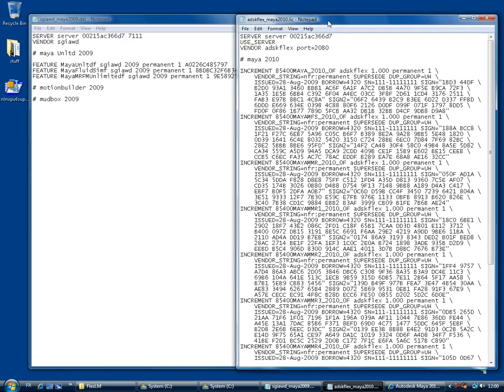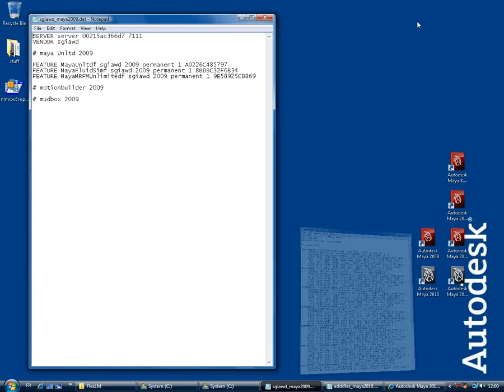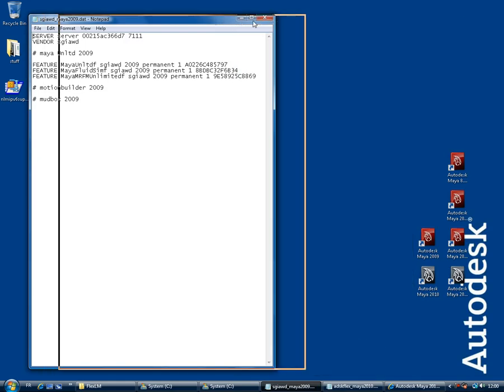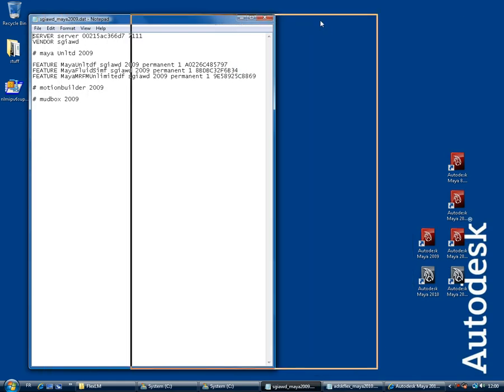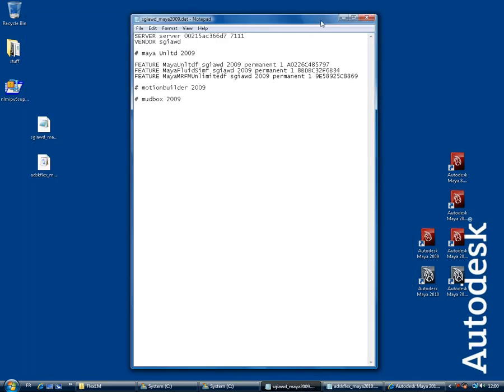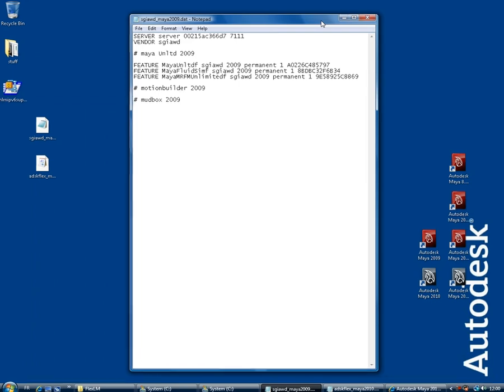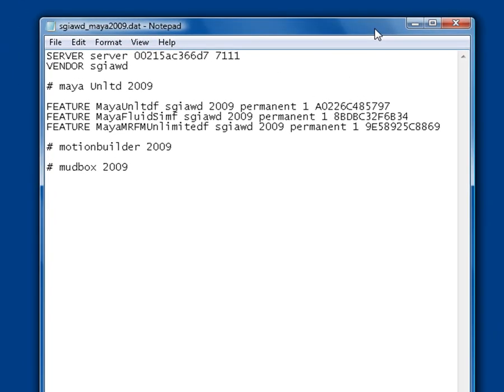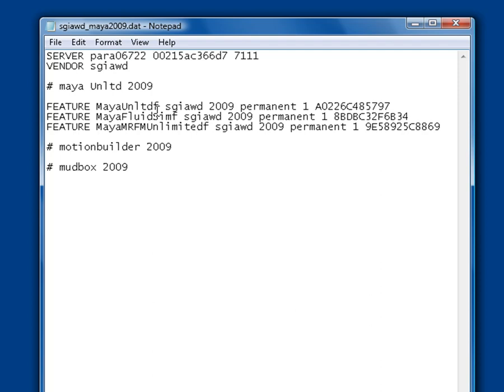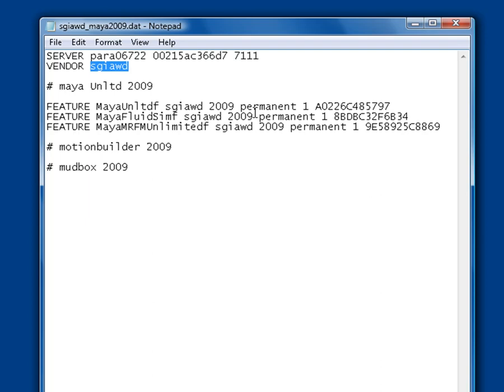Let's take a look at the license file for Maya 2009. The first line contains information about the license server itself. Replace the second item with the name of the license server. This is the only part of the license file that you can edit without invalidating the license. Then double check the third item which is the license server Ethernet ID or physical address. And then you'll see on the second line, the license manager or vendor is specified as SGIAWD.